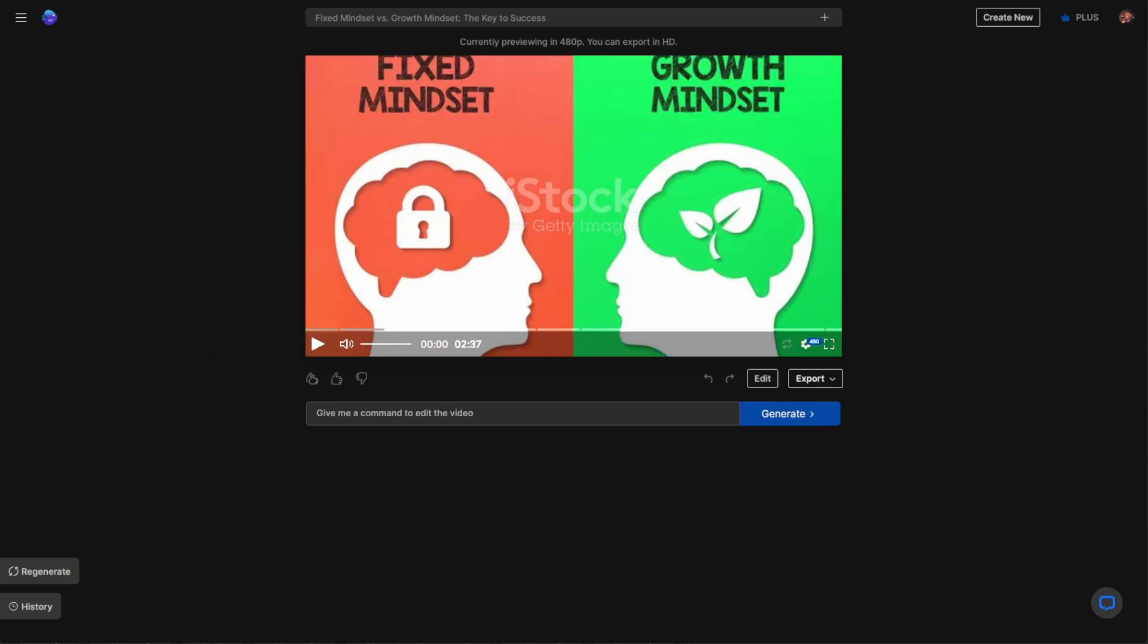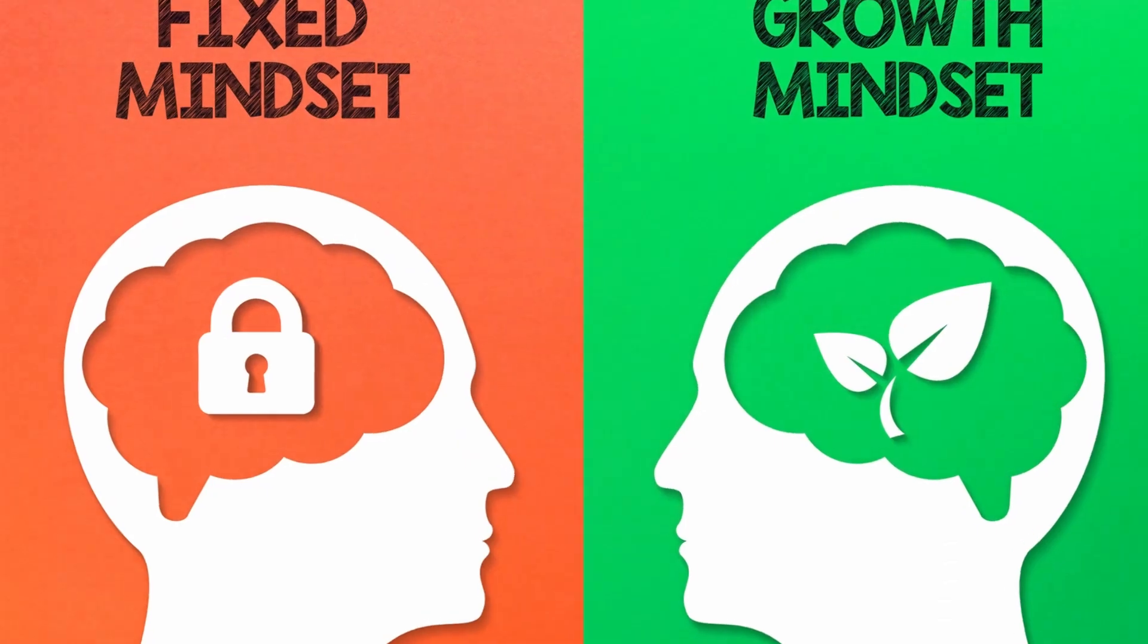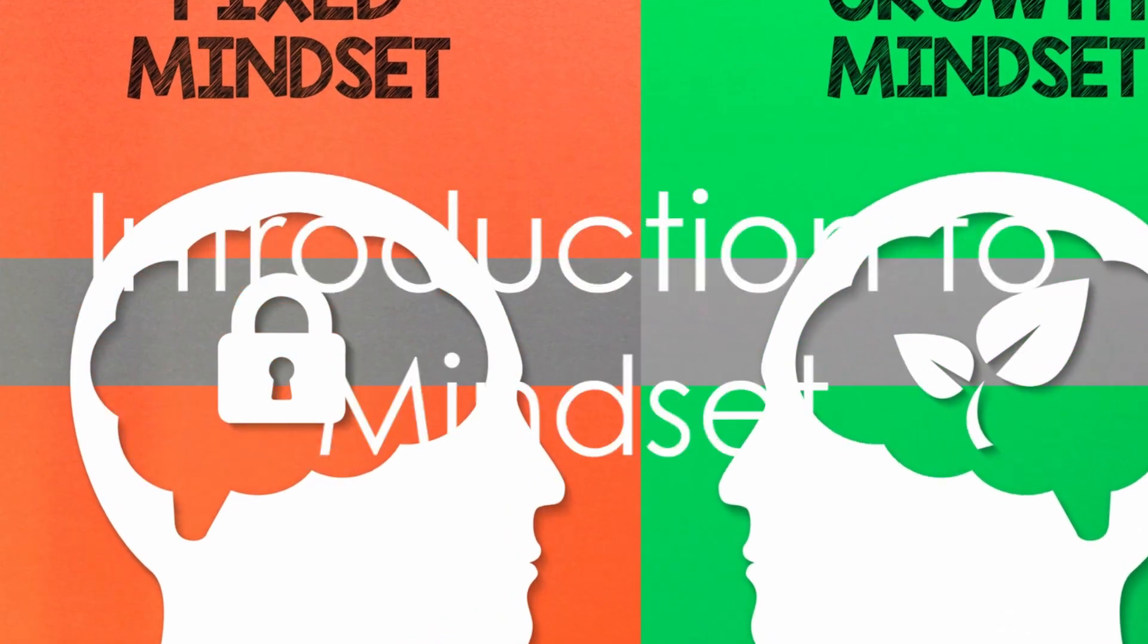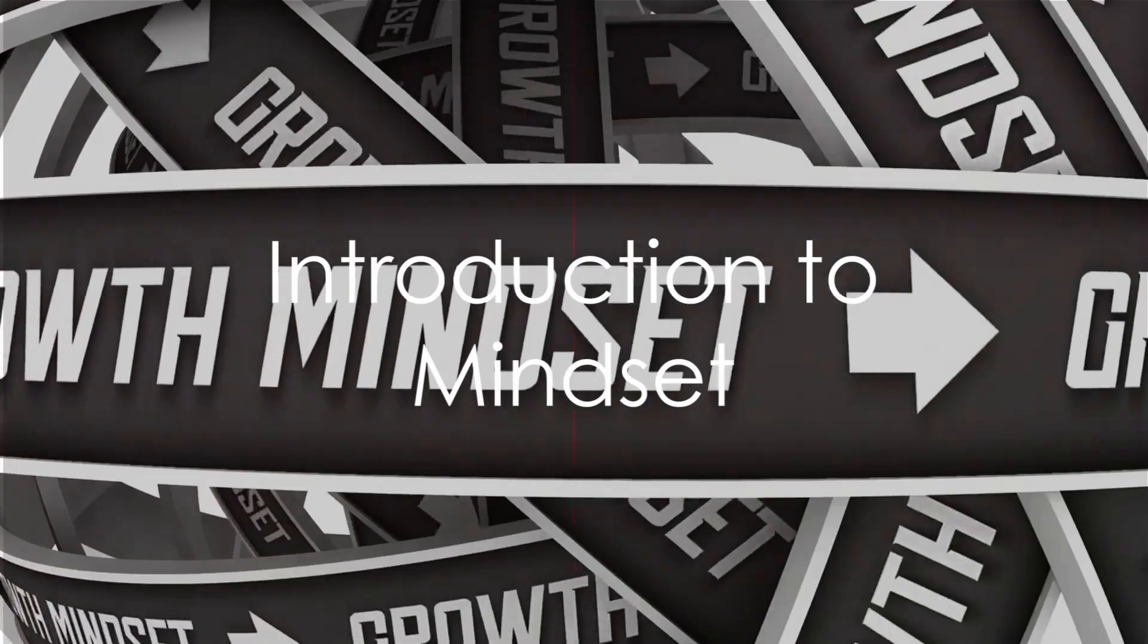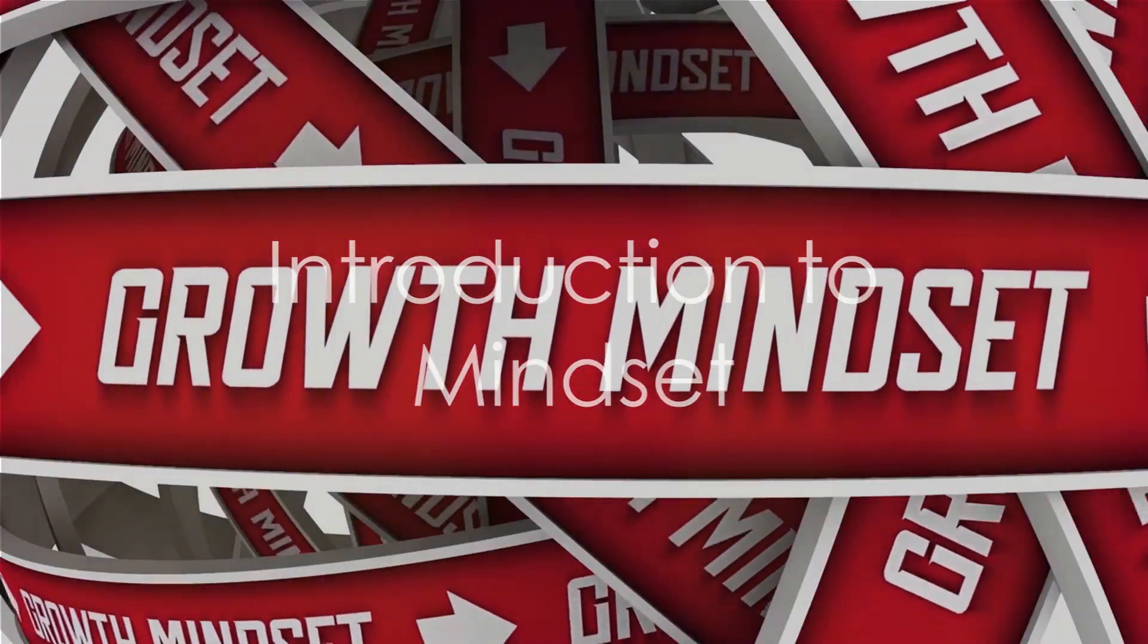And with this done, let's give this a listen. Have you ever considered how your mindset might be shaping your world?